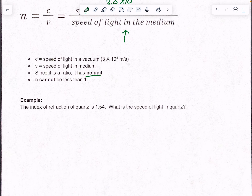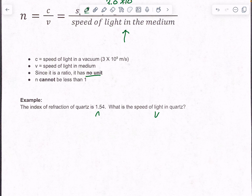The example problem here: the index of refraction of quartz is 1.54. So this is your index of refraction — that's how well it works. So perfect is one, meaning quartz is decent but still more dense than a vacuum. So what is the speed of light in quartz? That means you're looking for velocity. The speed of light is not 3.0 times 10 to the eighth in quartz — that would be in space, but not in this one.